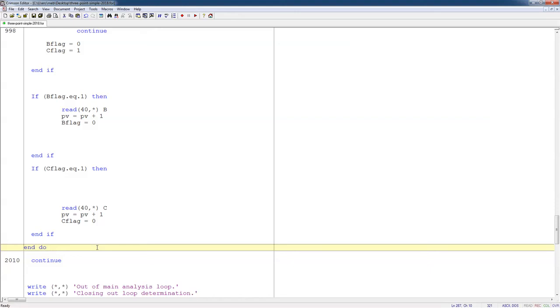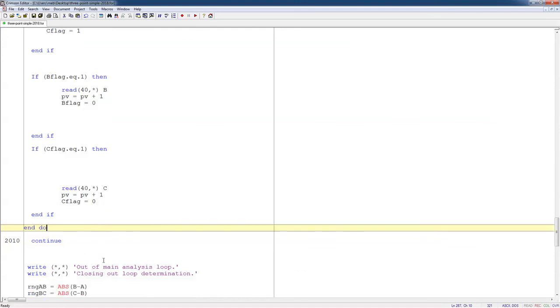Line 94 down to line 287. So we have a couple hundred lines, and most of them are blank, that we have to do all of this rainflow cycle counting. It's very efficient. Those three-point algorithms are very efficient.